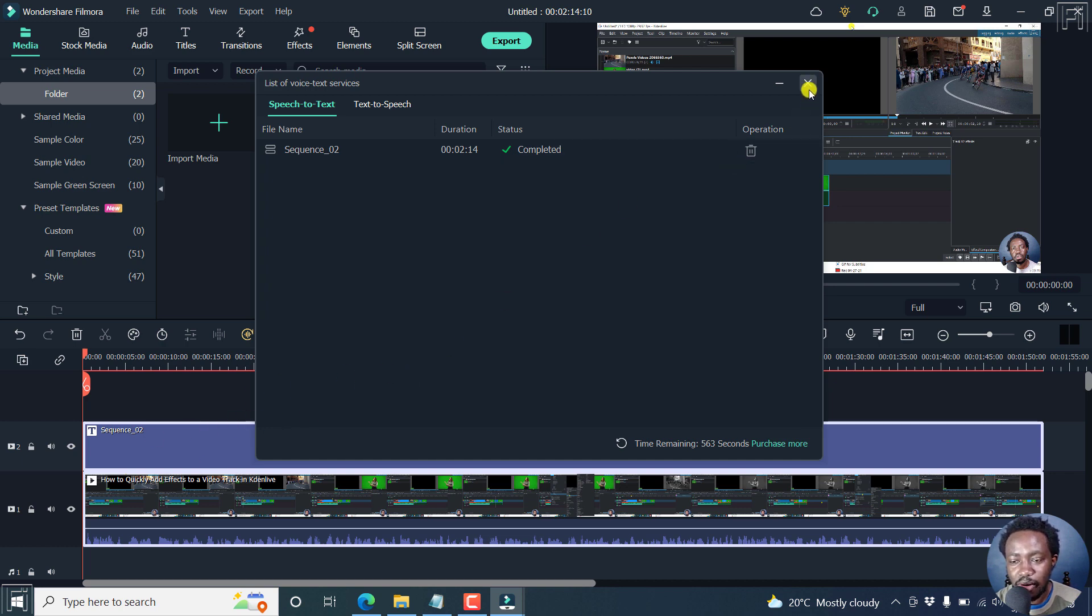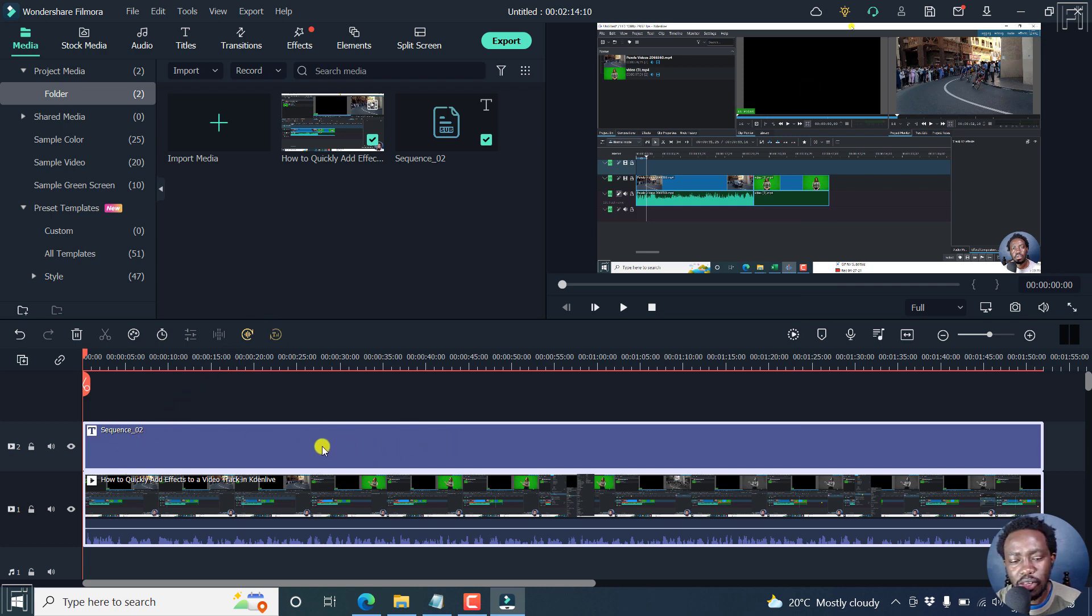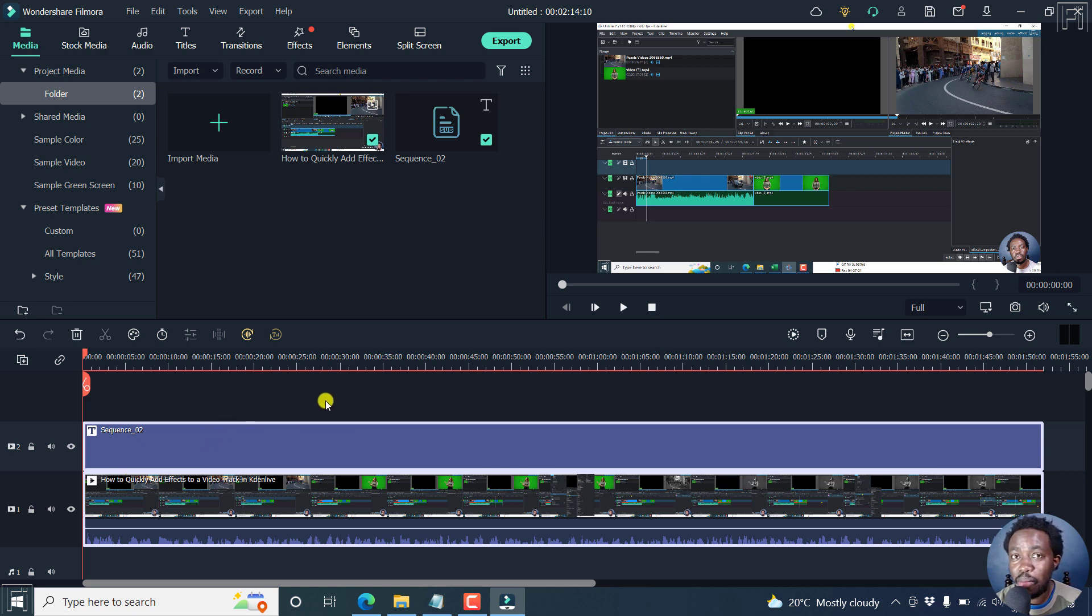Now, let's close this out. And here is our subtitle in Filmora, automatically generated. So one thing you need to note, this is not going to be perfect. But you can make changes to it. So let's play it a little bit.